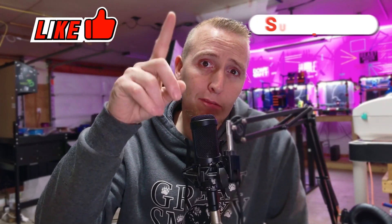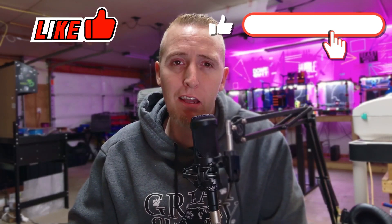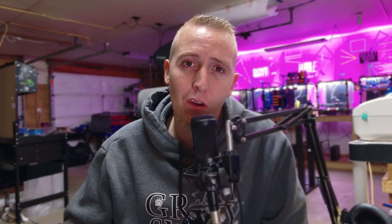Don't forget to hit the like button for me, hit the subscribe button for me. It helps the channel out a lot. Let's do it.